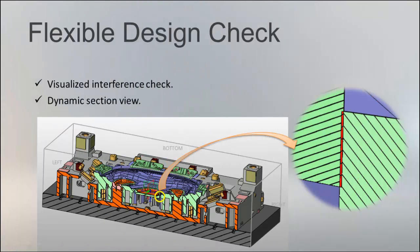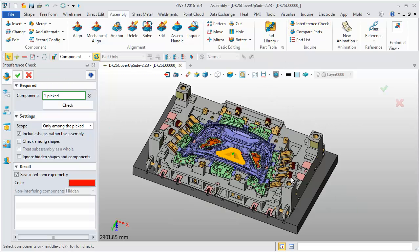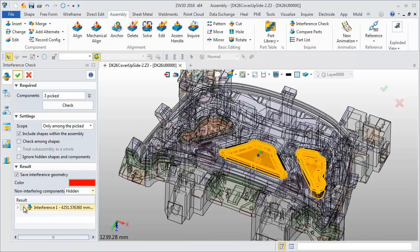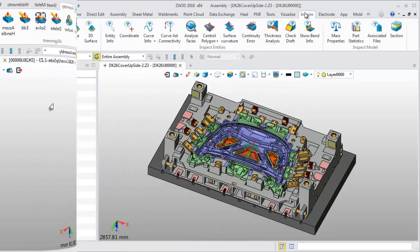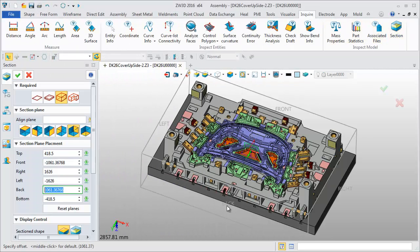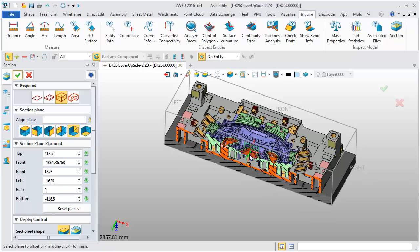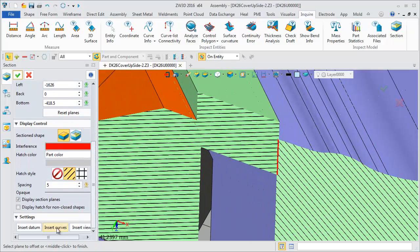Visualized interference check and dynamic section view helps engineers verify the assembly will fit. You can make a partial check or overall check, and interference results can be recorded and displayed in red. Section view is a dynamic method — you can observe more details and also extract intersect curves.